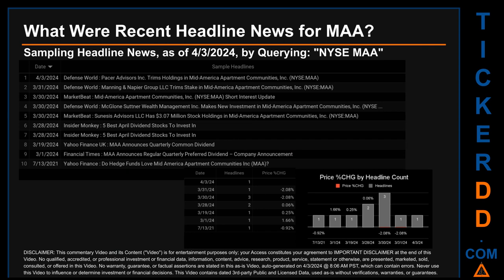Hello, my name is Sam. What were recent headline news for MAA? Today, Wednesday the 3rd of April, 2024, I sampled one of our news aggregators for the latest headlines for this ticker by searching specifically using the keyword NYSE MAA. The results show nine unique headlines published across seven unique dates. Publication dates spanned 995 days. The latest publication was today, Wednesday, April 3rd, 2024, when Defense World published the headline: 'Pacer Advisors Trims Holdings in Mid-America Apartment Communities.' The oldest publication was on Tuesday, July 13, 2021, when Yahoo Finance published the headline: 'Do Hedge Funds Love Mid-America Apartment Communities Inc. MAA?'